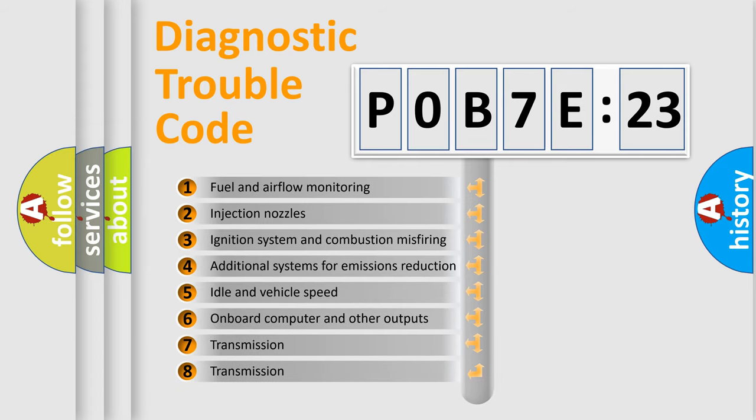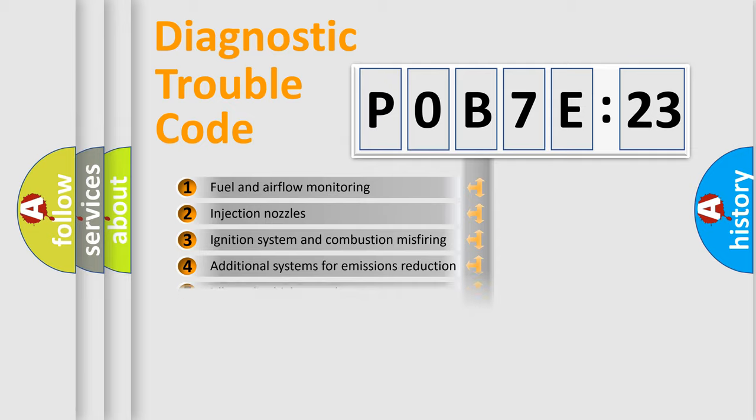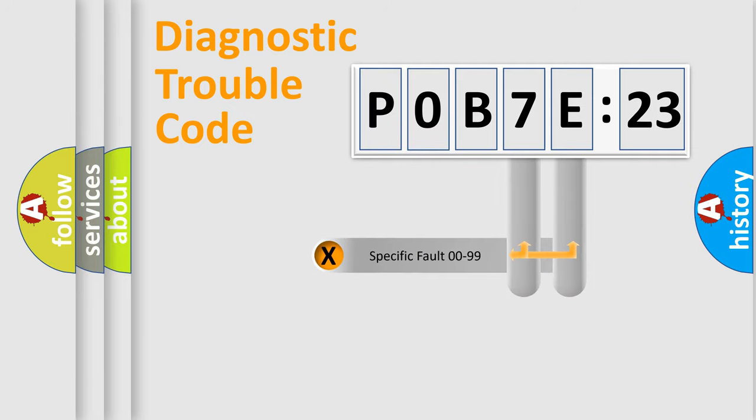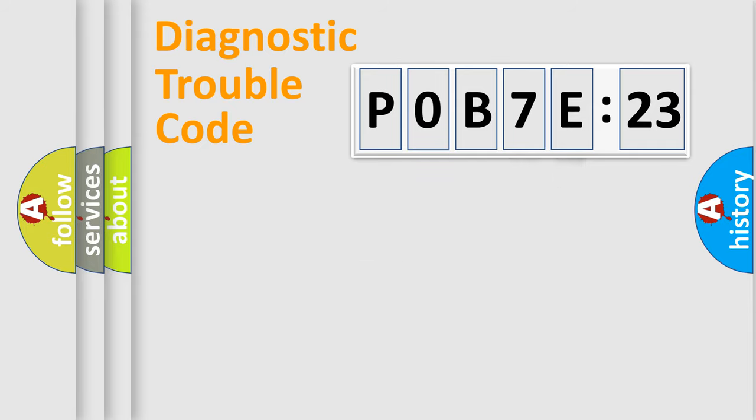The third character specifies a subset of errors. The distribution shown is valid only for the standardized DTC code.